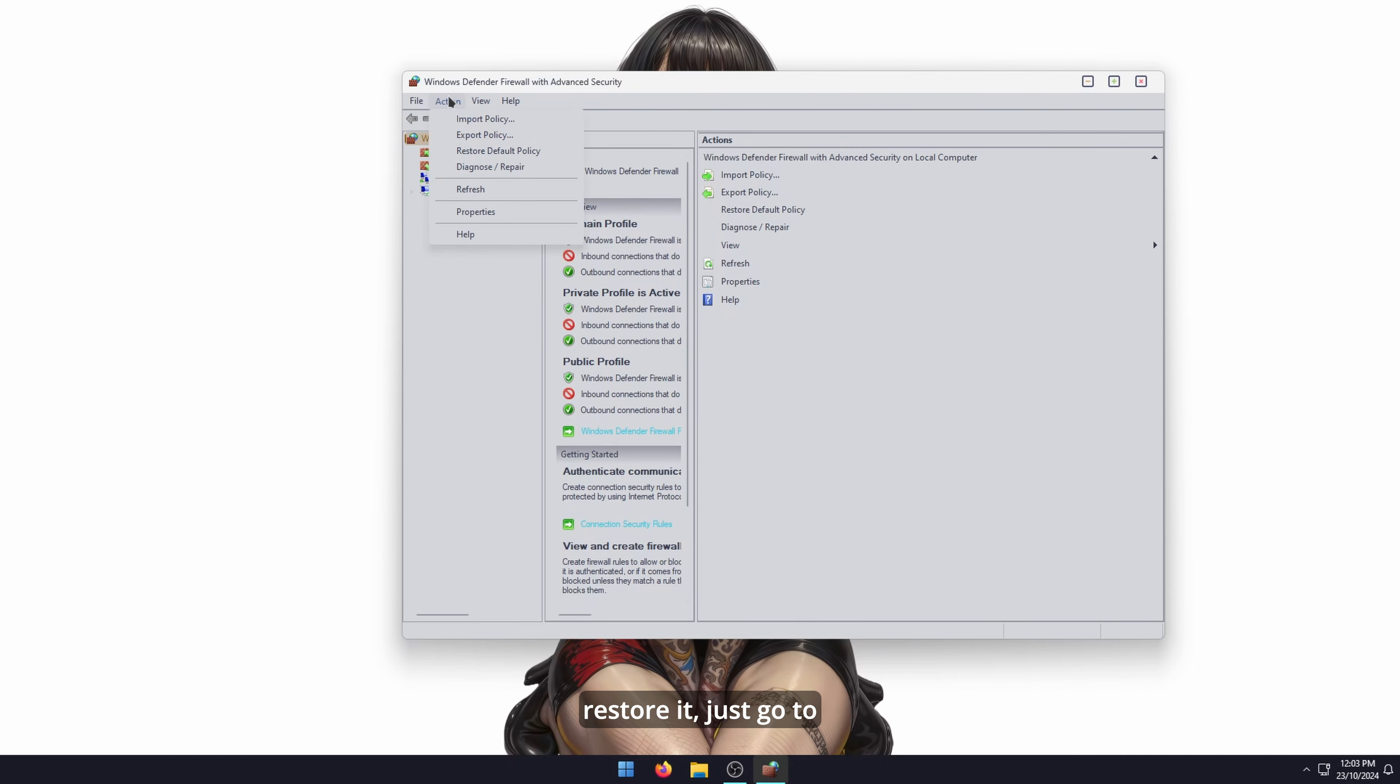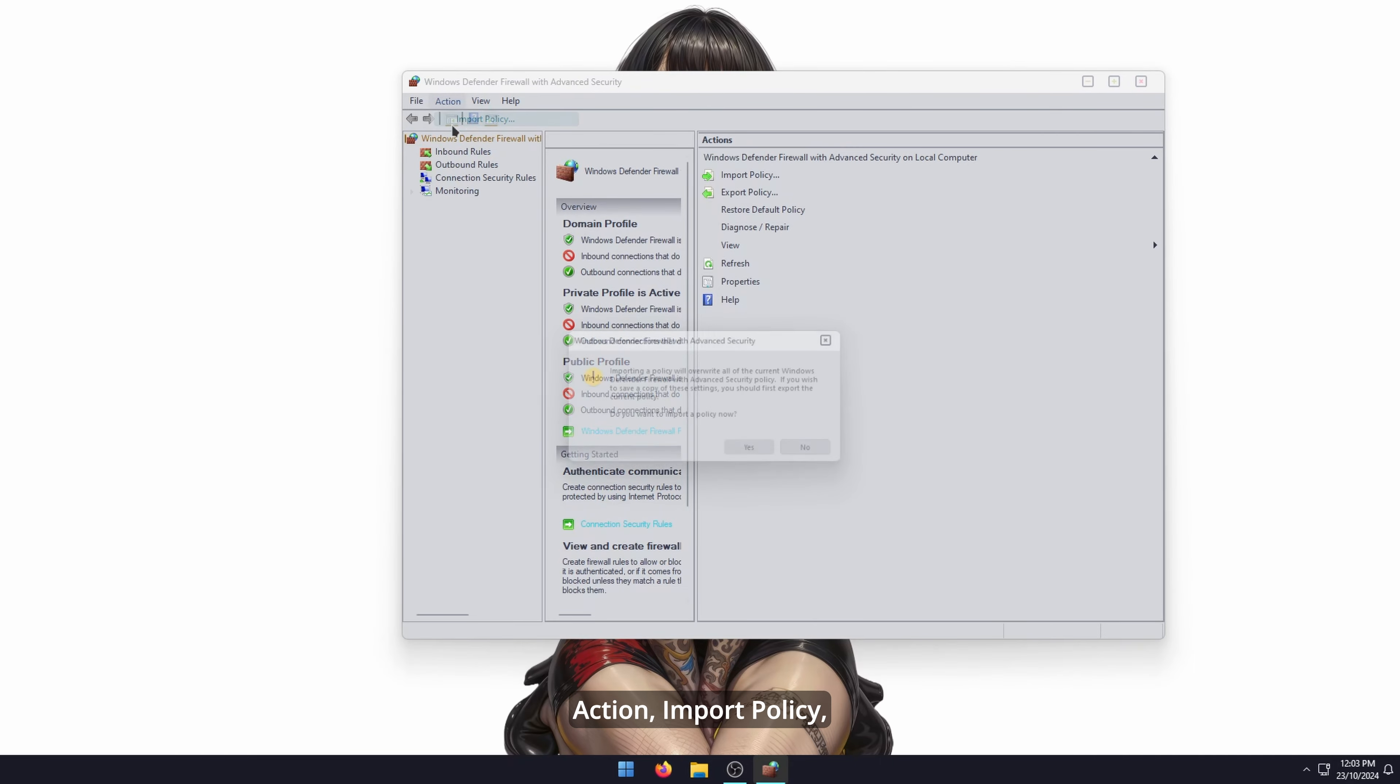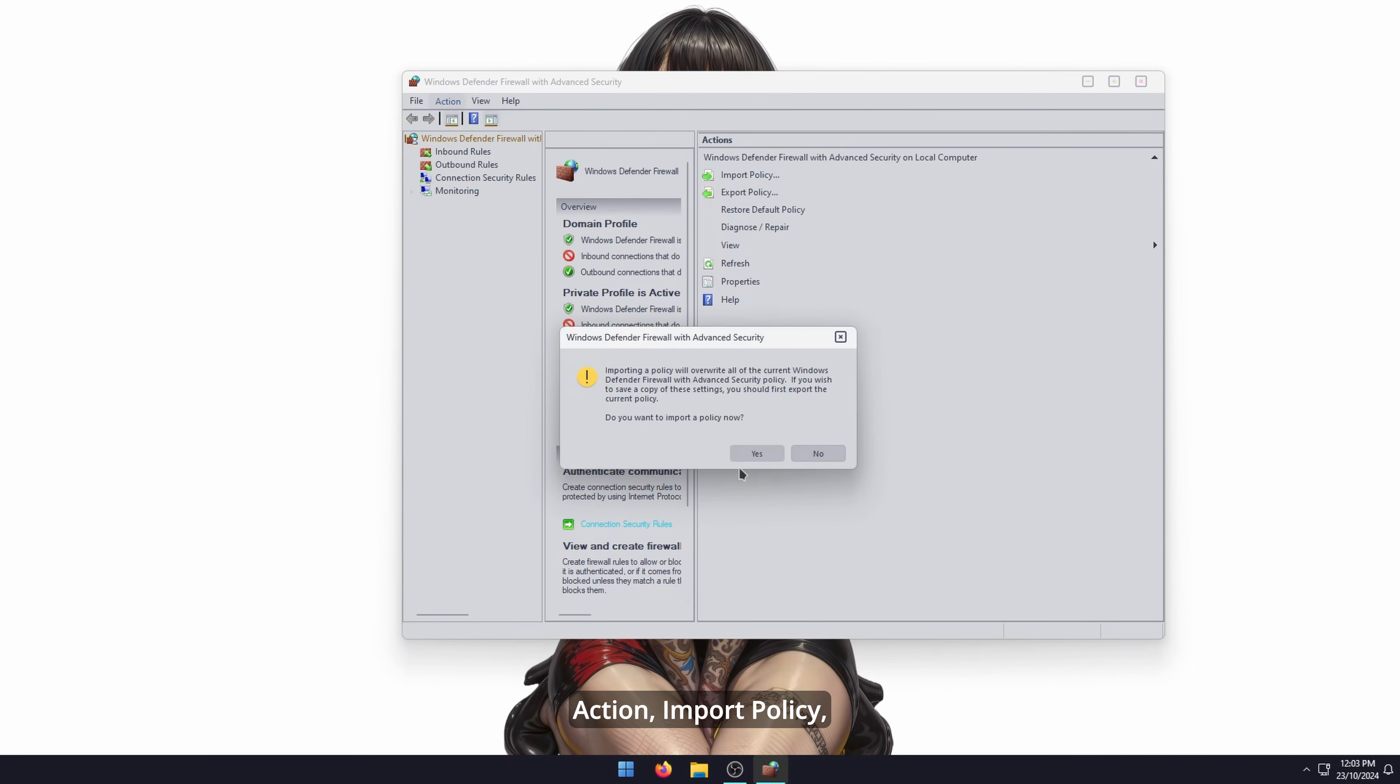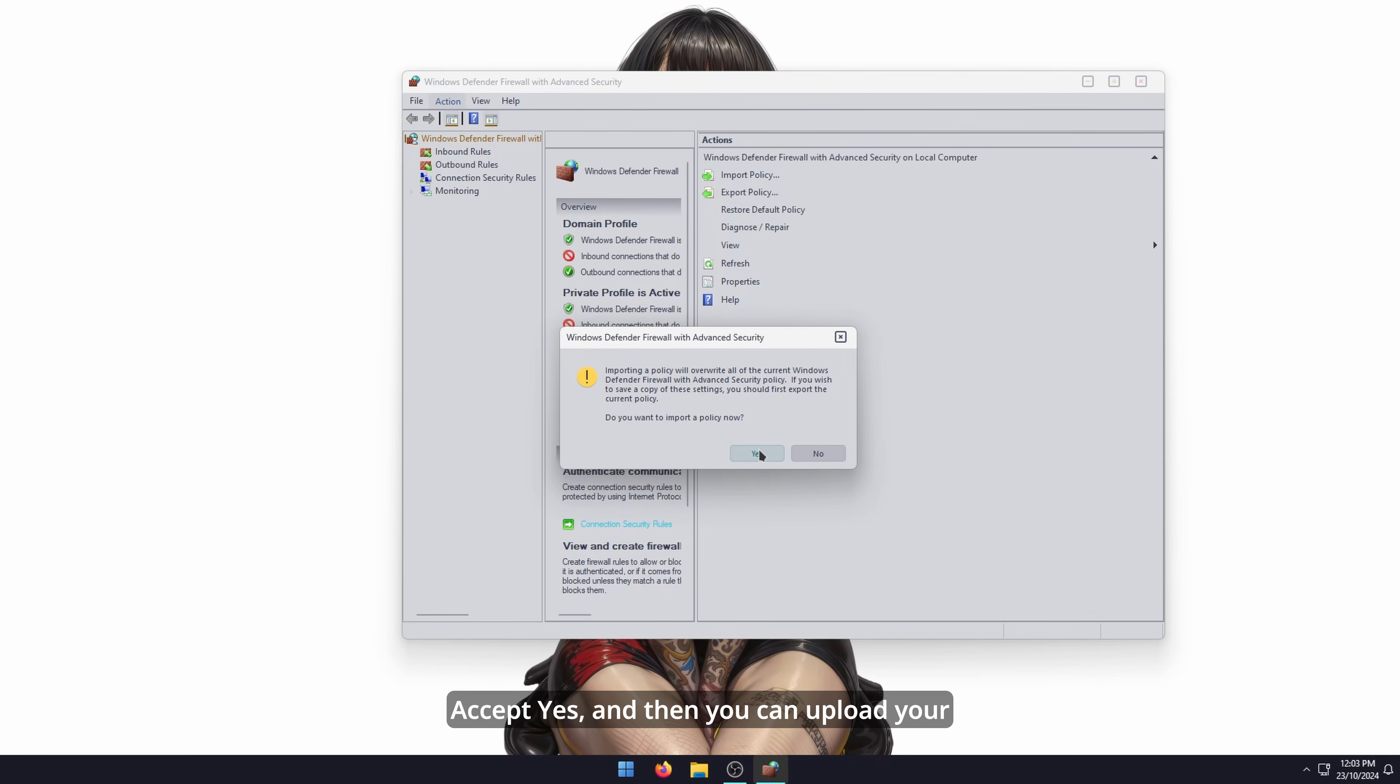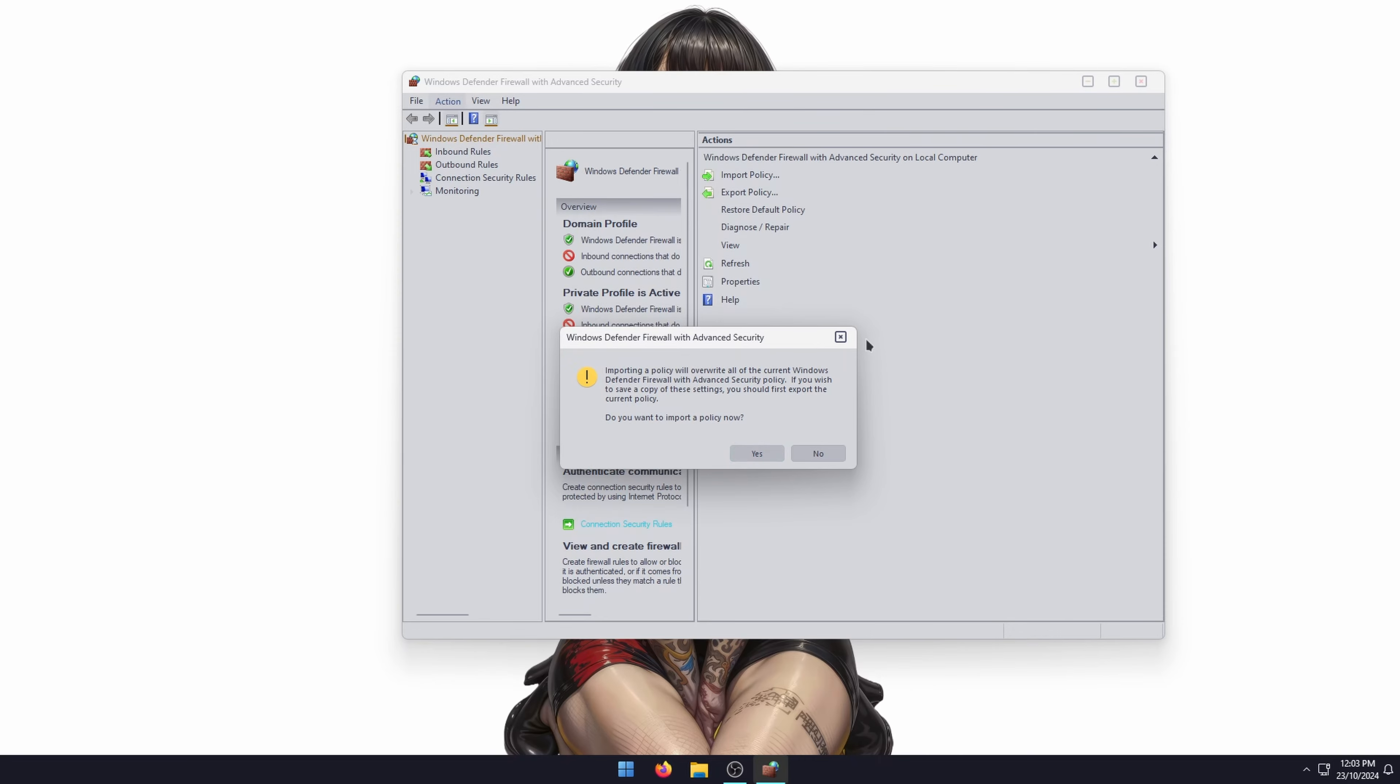To restore it, just go to Action, import policy, and read the instructions. It's basically going to override everything. Accept yes, and then you can upload your policy that you just backed up.